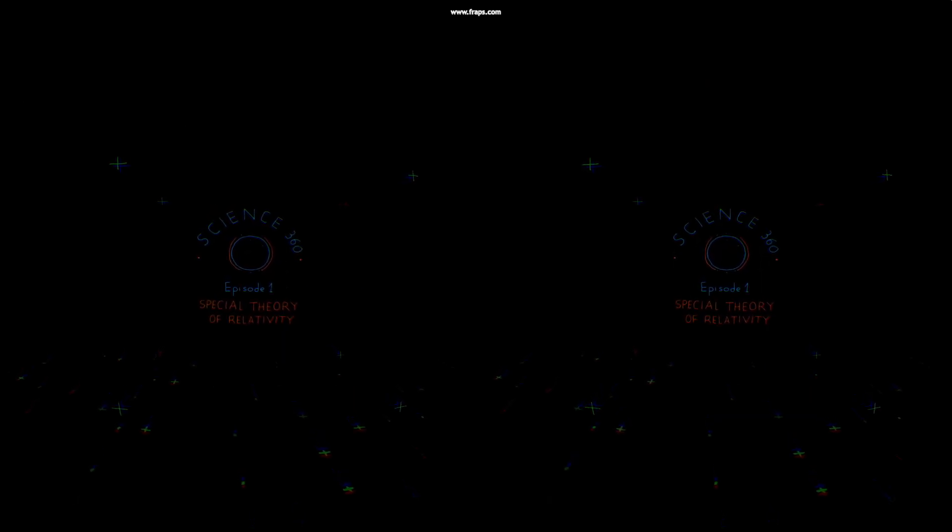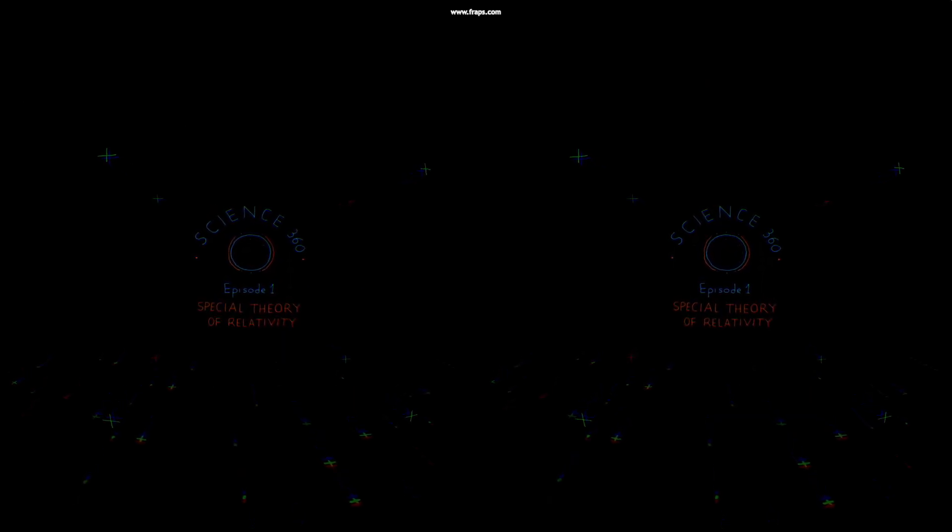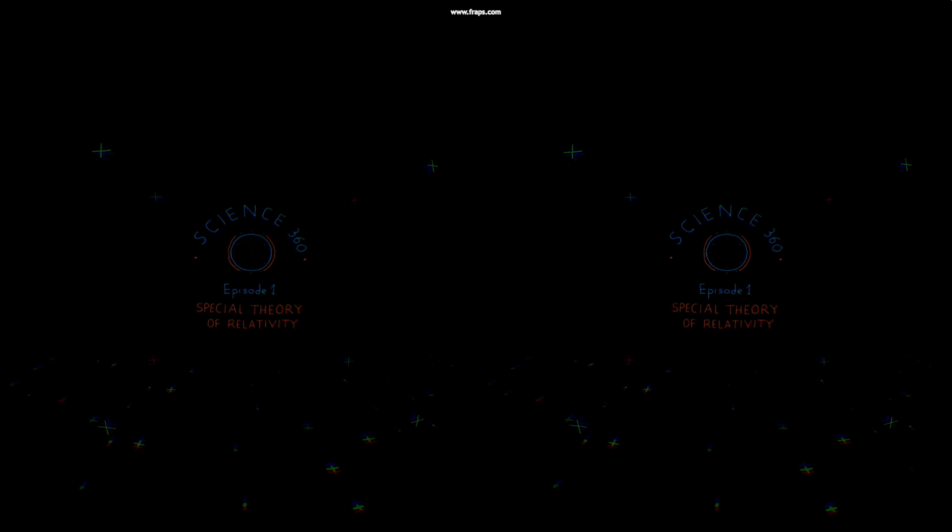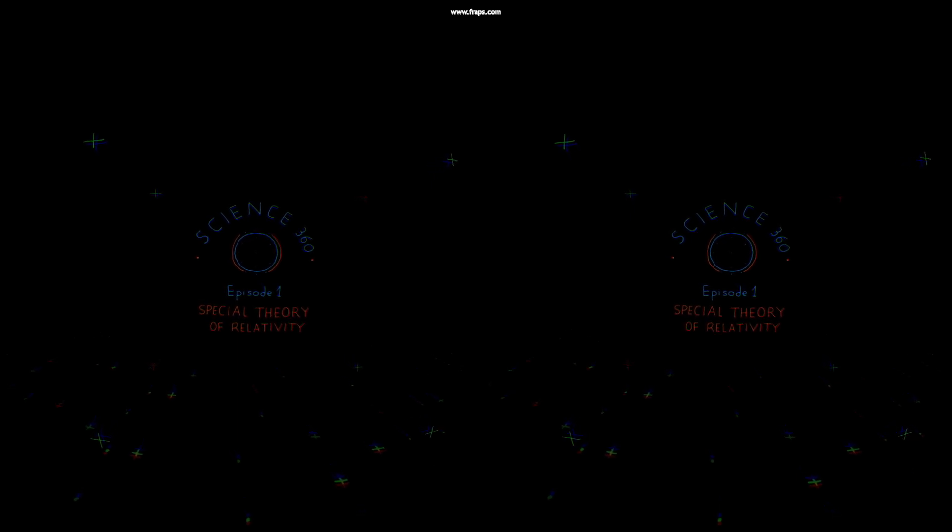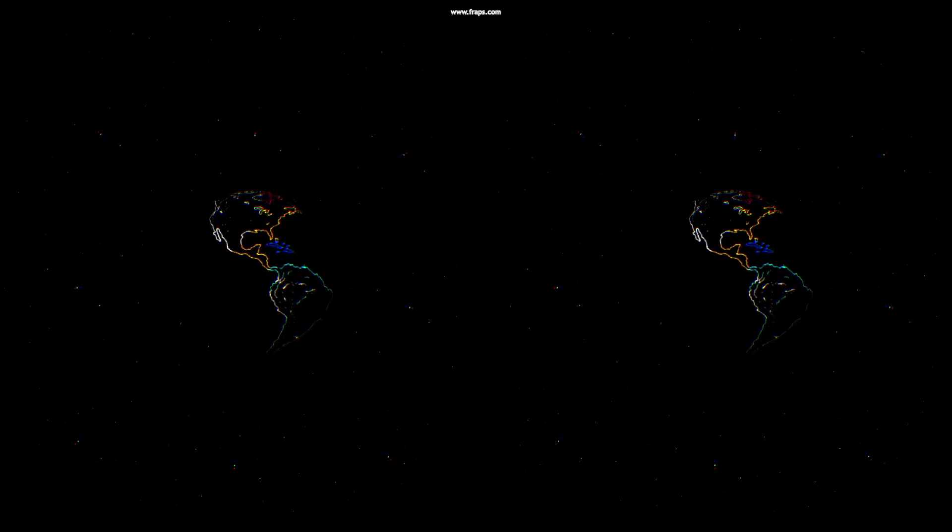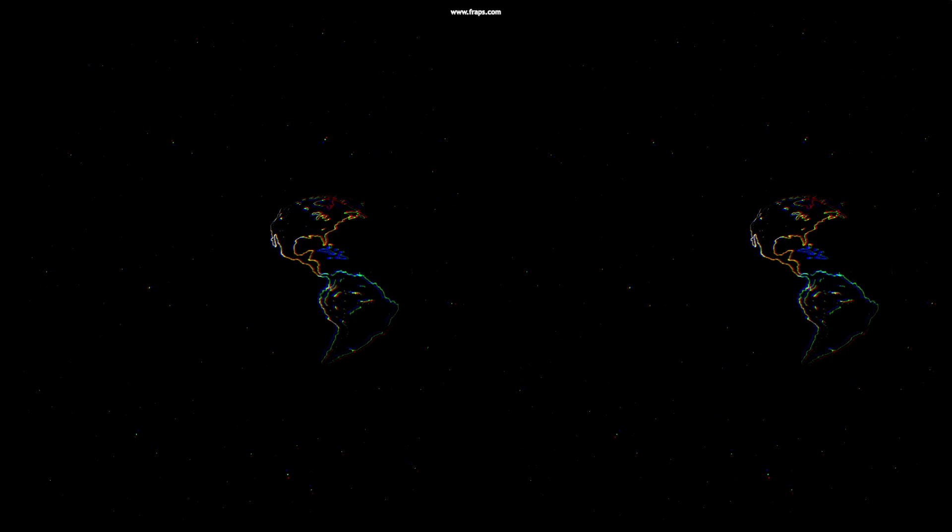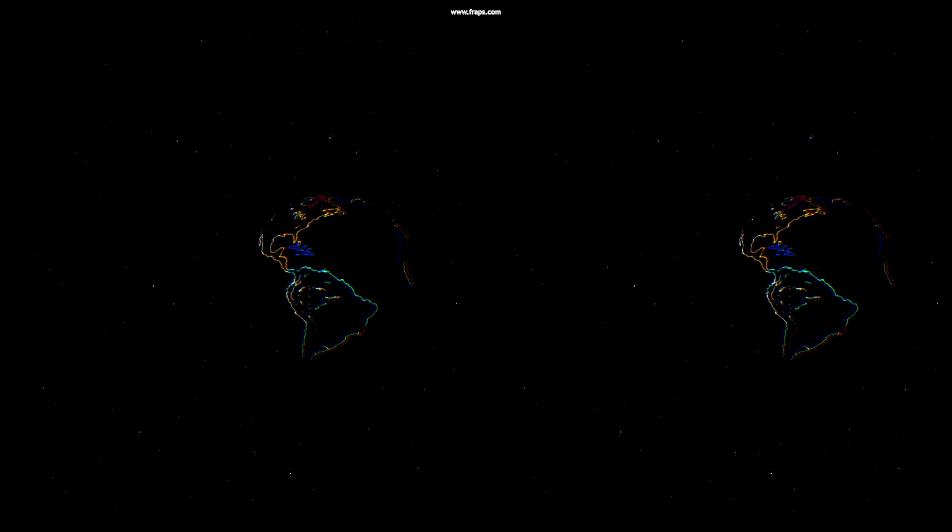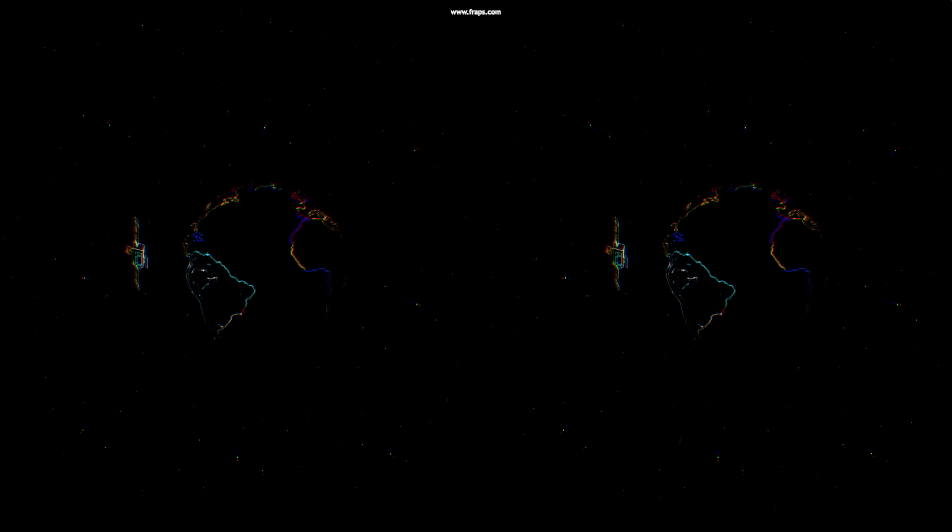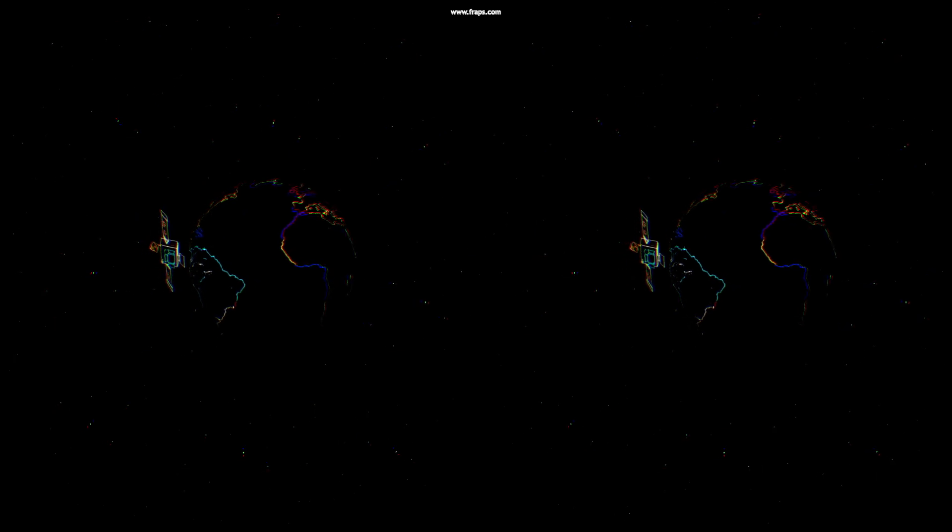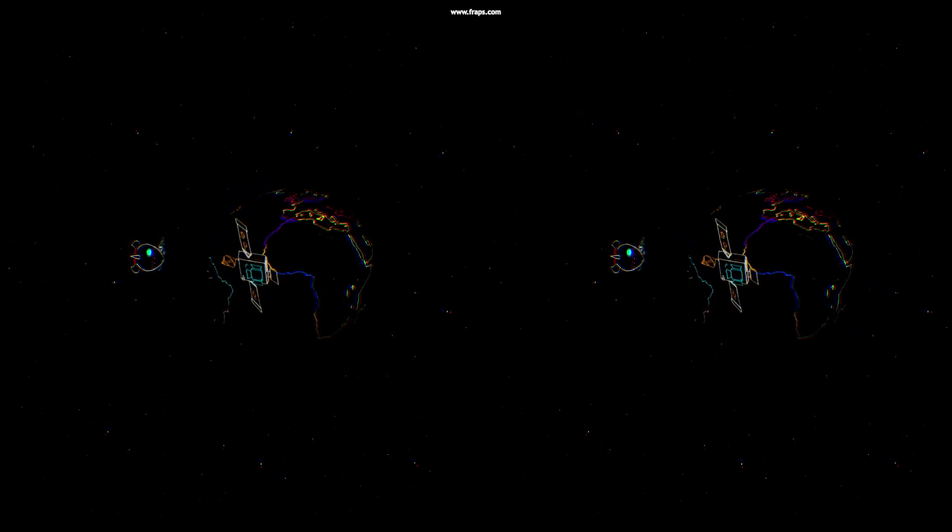Hello there and welcome to Science360. Are you ready to dive into the special theory of relativity? Our world: magnificent, beautiful, tranquil, predictable. This is the world of classical relativity.